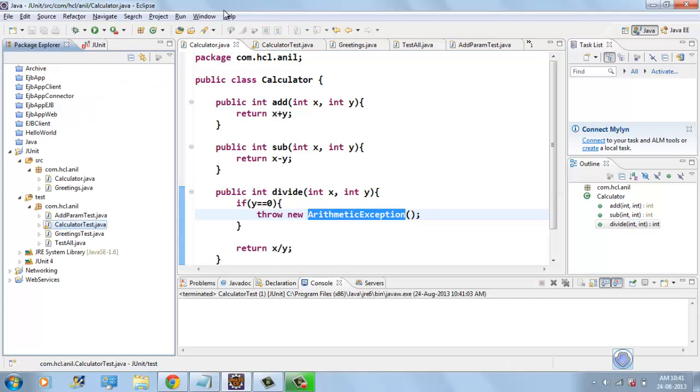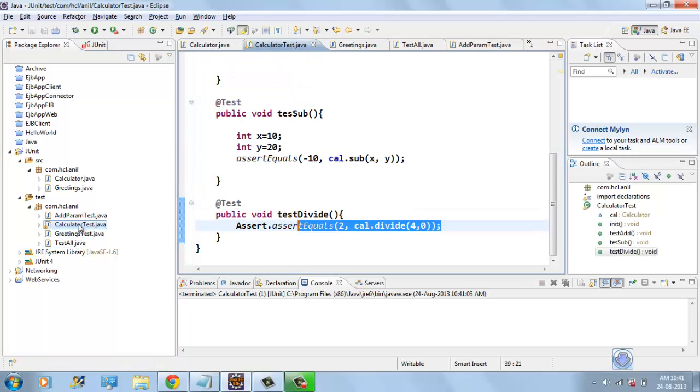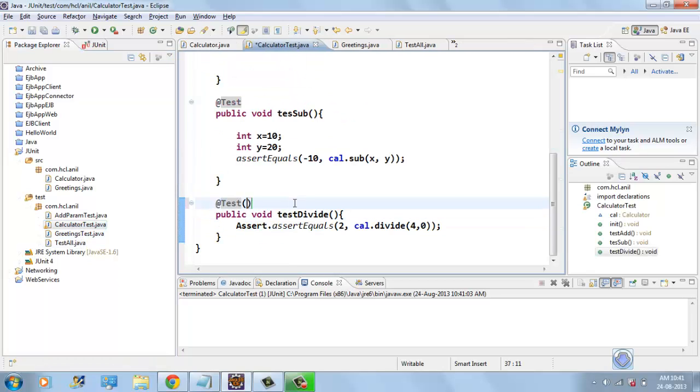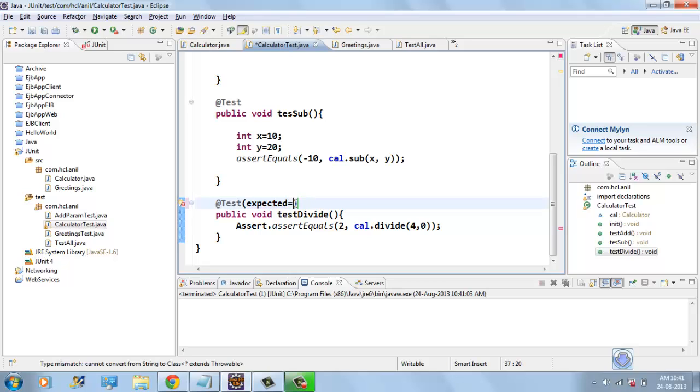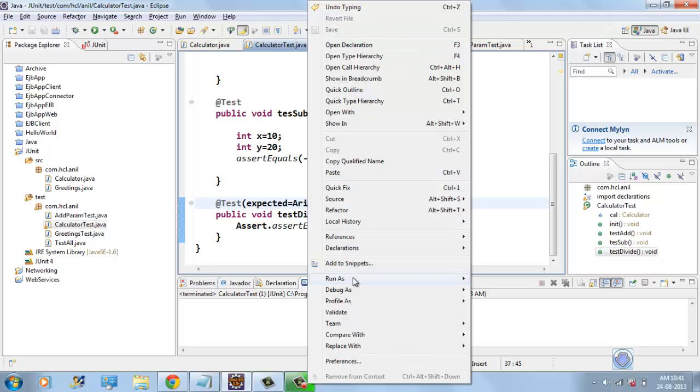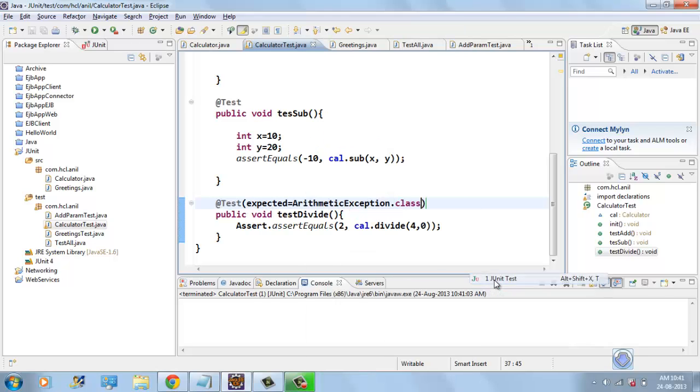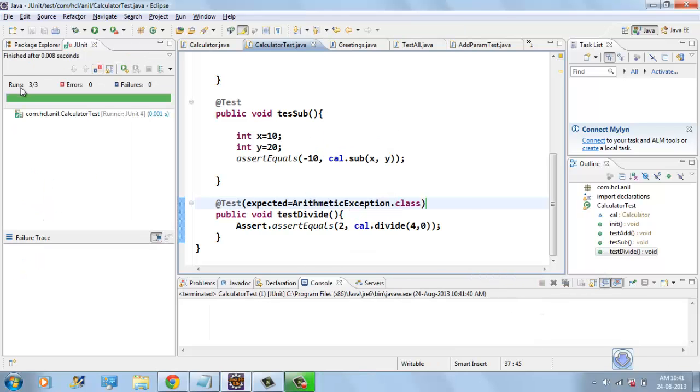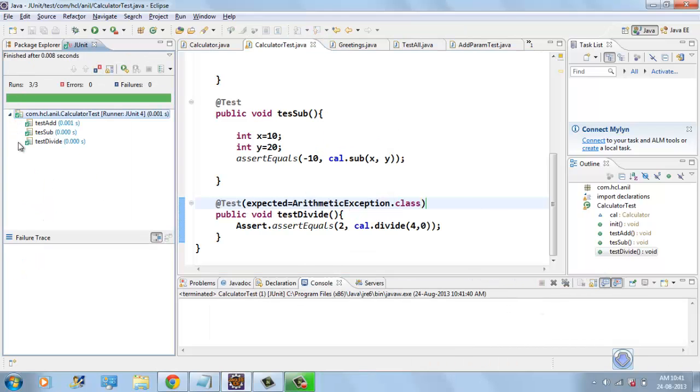In order to test that exception, we have to use expected equals to ArithmeticException.class. Whenever we call this method with zero, the divide method throws exception and that is expected. So, this method will pass. If I run test case now, it is passed.